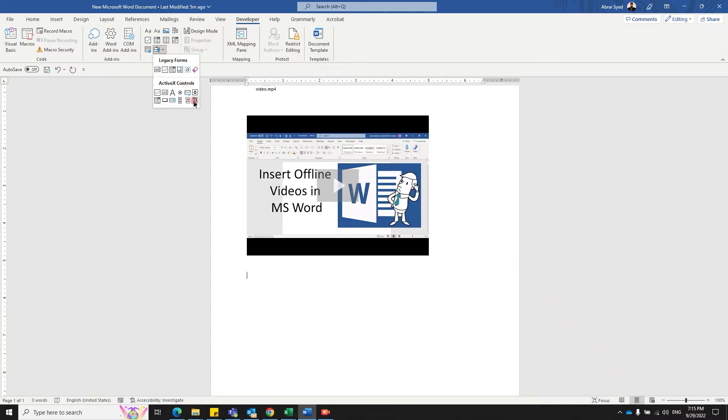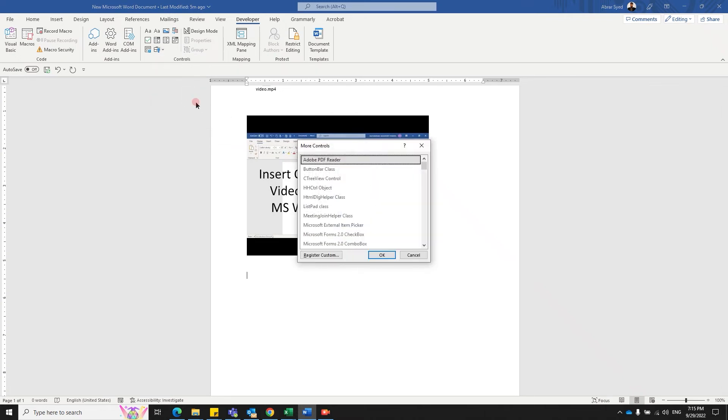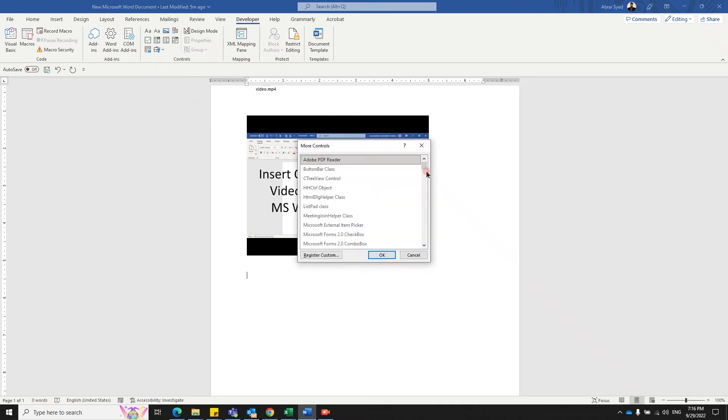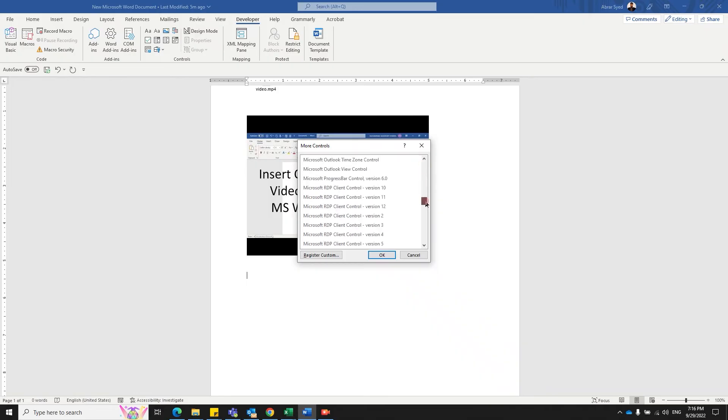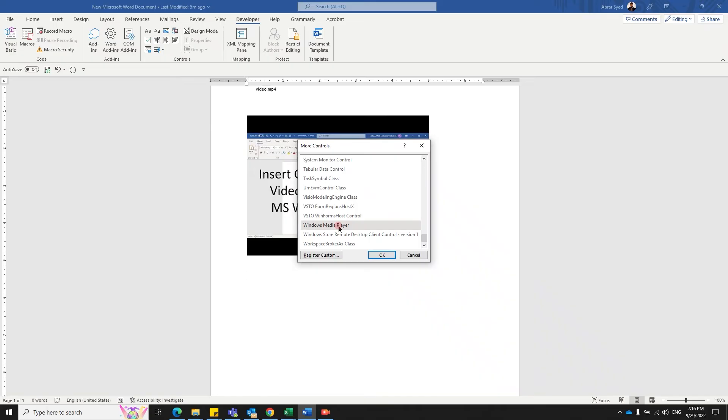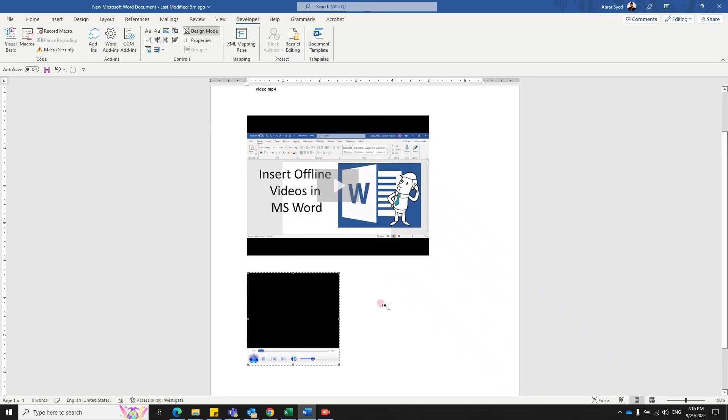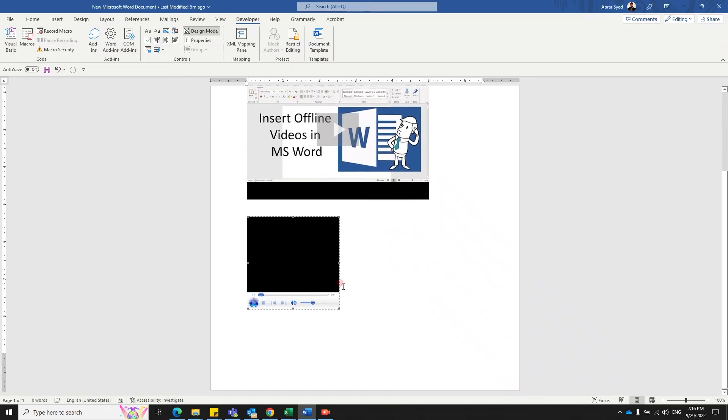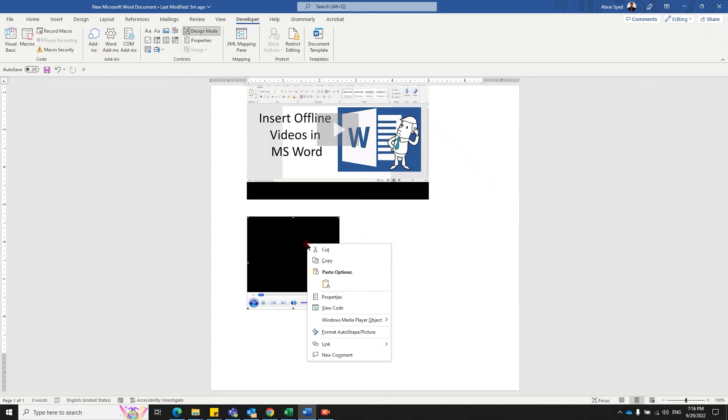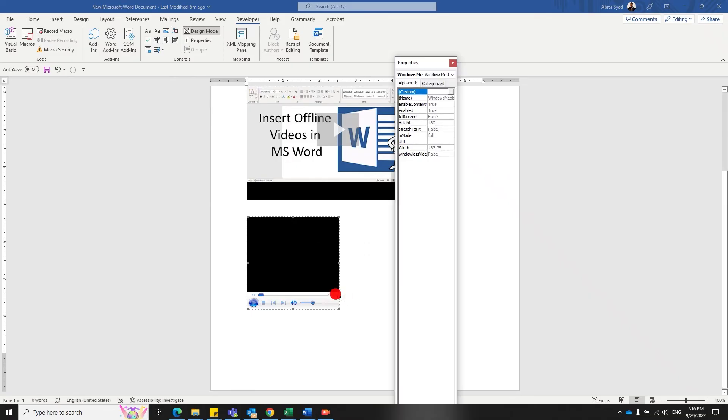In the ActiveX Controls, select the last option that says More Controls. Once you have it, scroll down the controls all the way down and you should find Windows Media Player. Double-click. You've got the media player, but you need to input the video that you want. Select this object, right-click, click on Properties.